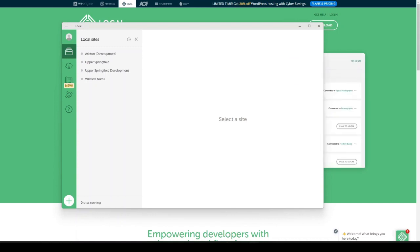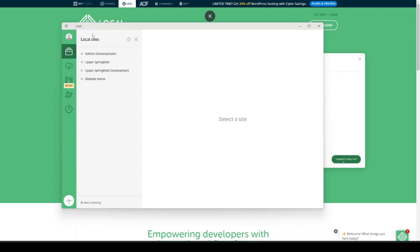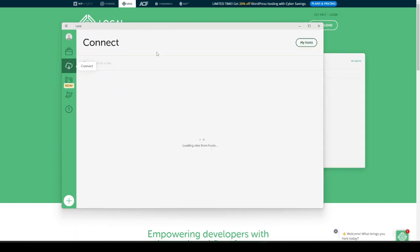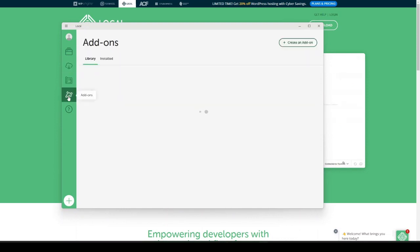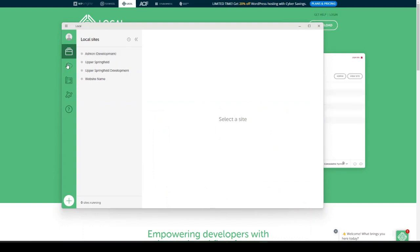Once you have Local by Flywheel downloaded and installed, it'll look something like this. You'll have a section for local sites — I already have a few sites set up, but this will show zero if you're just downloading it. From here you can open your local sites, start them, connect to your host, and deploy sites. They also have blueprints and add-ons. In today's video we're just going to focus on creating a new local website on your computer, so go into the Local Sites tab.